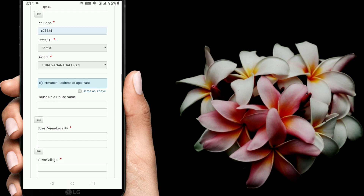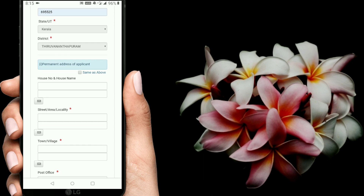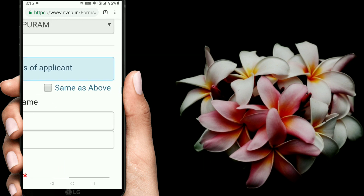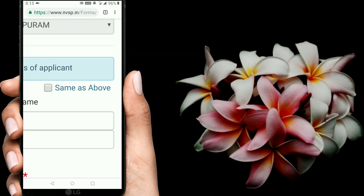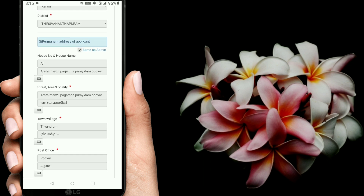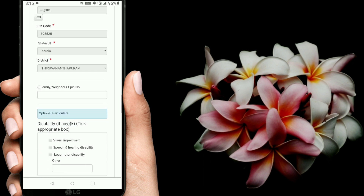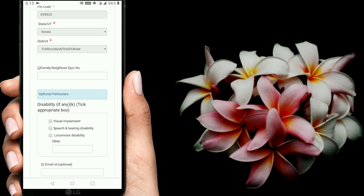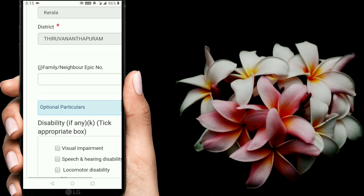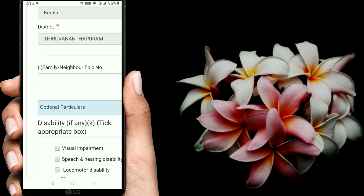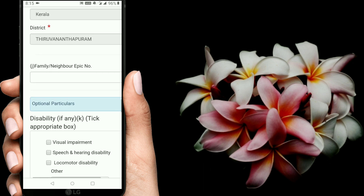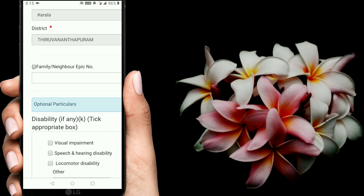Select the district to go. For the permanent address of the applicant, there is an option: address same as above. Click OK. There is an already-filled address. For family and neighbor options, fill in the identity number.